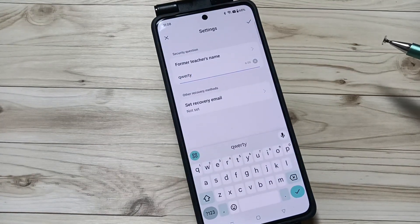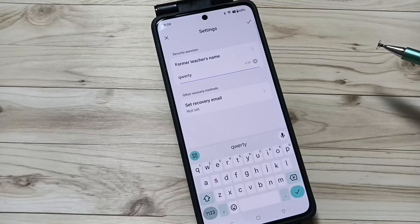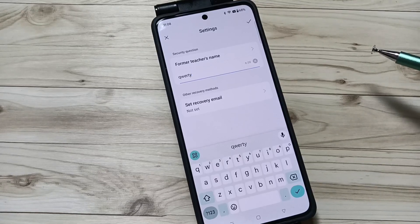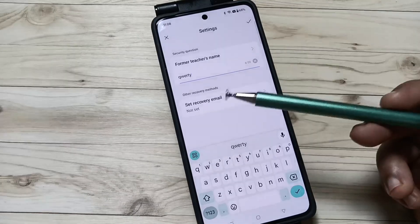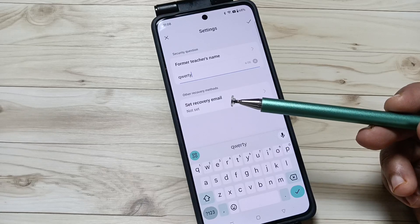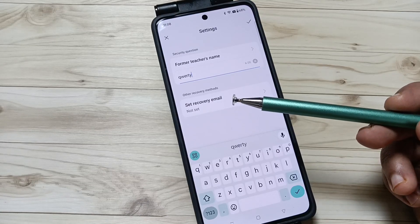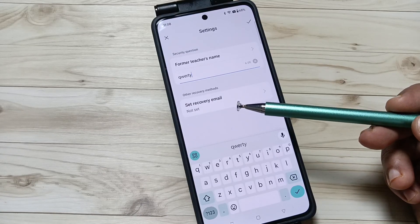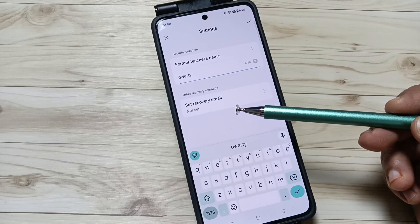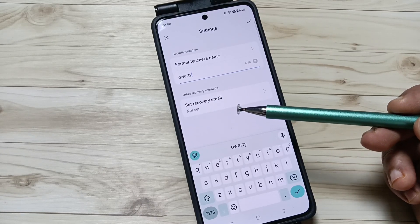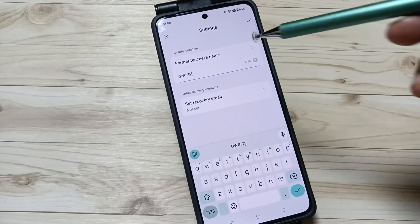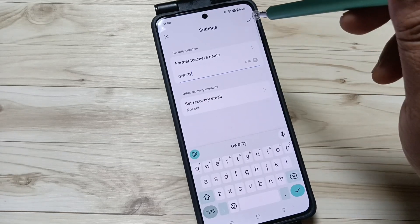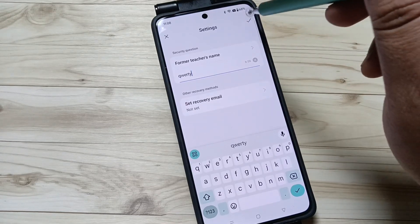Here we need to enter the answer to the security question. In case you forgot your privacy password, using the security question answer you can easily reset it. You can also set your email address here for recovery of a forgotten privacy password. After that, tap on the tick symbol.